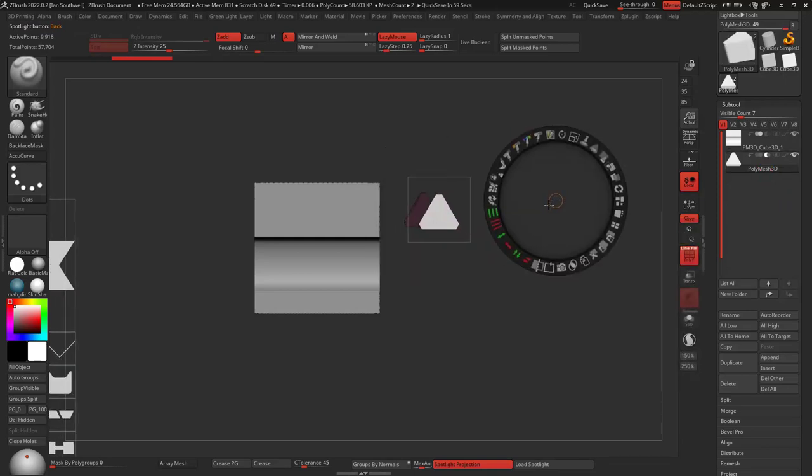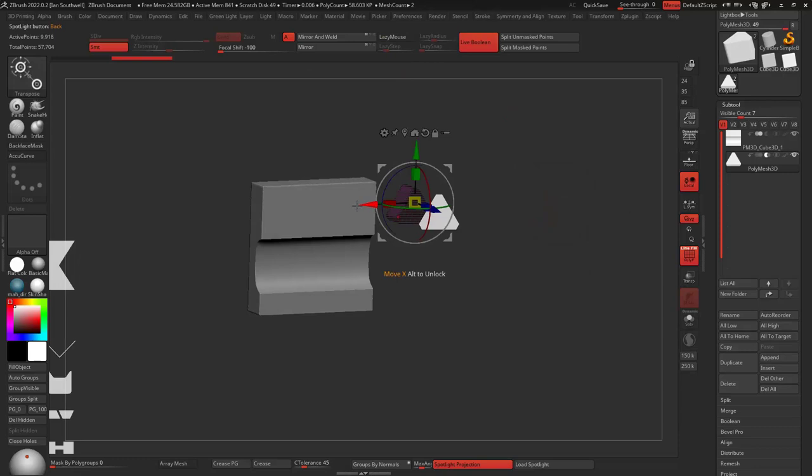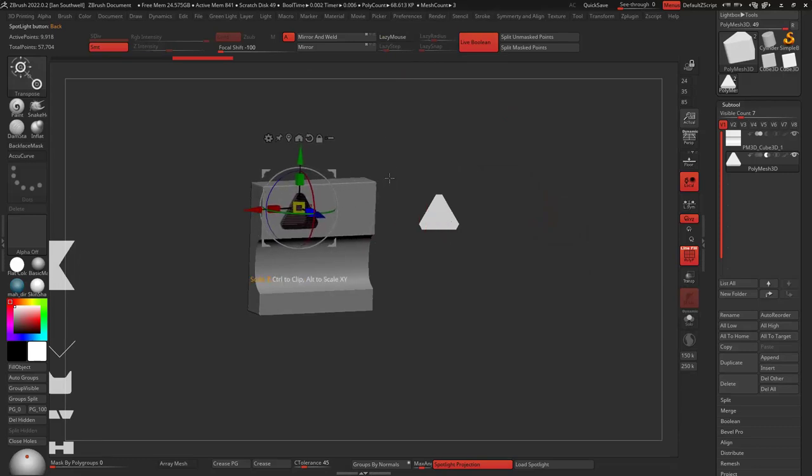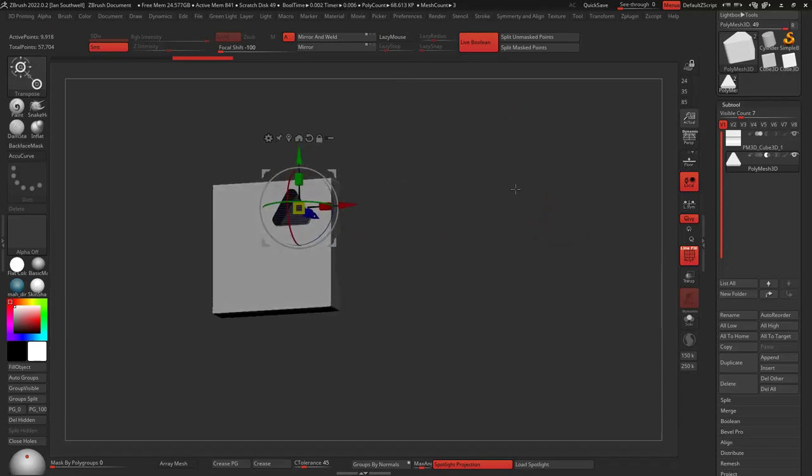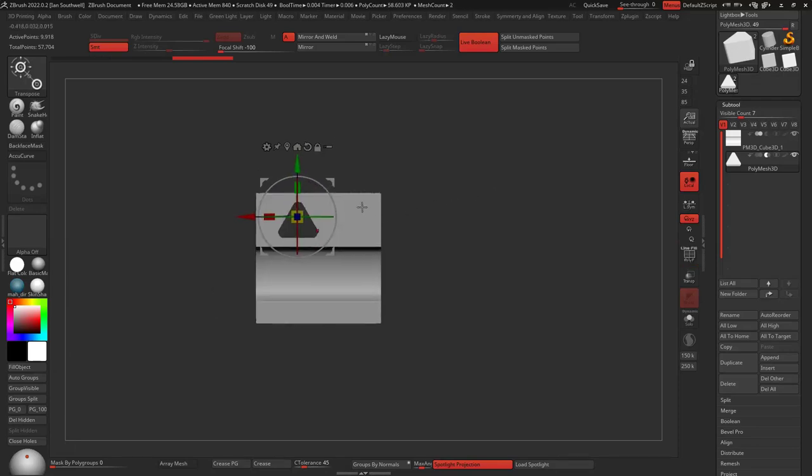So now, if I turn on my live boolean, all I have to do is just kind of move this thing into place, and we'll get rid of that on screen, right? So now it's already just going to cut through it, which is awesome.